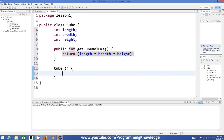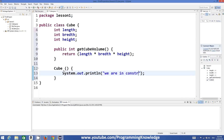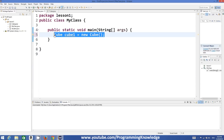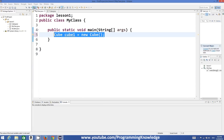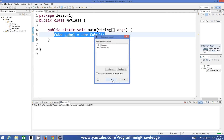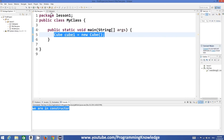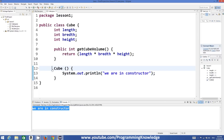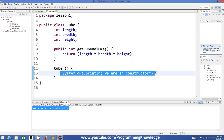Inside this constructor I'm going to print something — I'm going to print: "We are in constructor." In our main method we have just defined the instance of this Cube class and nothing else. When we run the program it prints "We are in constructor," which means whenever you create an instance of a class, the first method which is called or initialized is the constructor of the class.